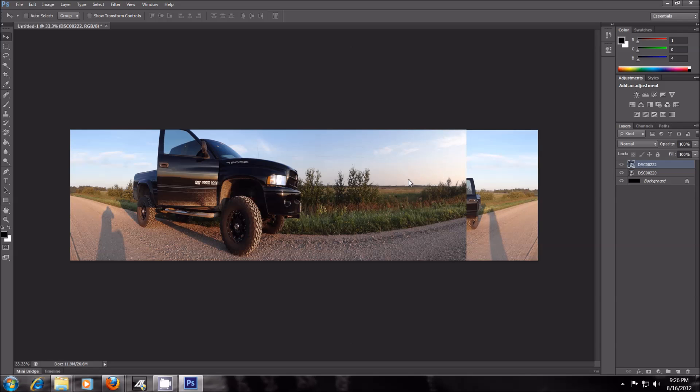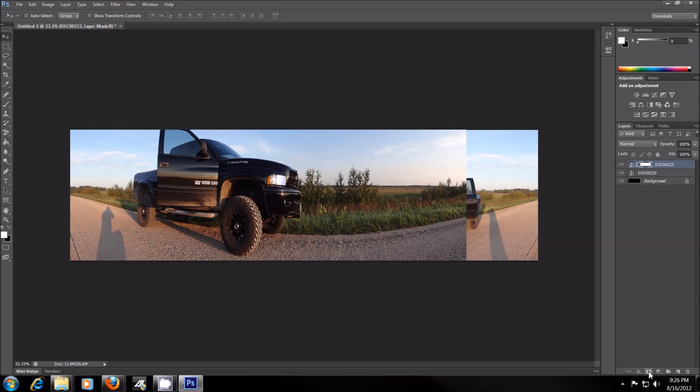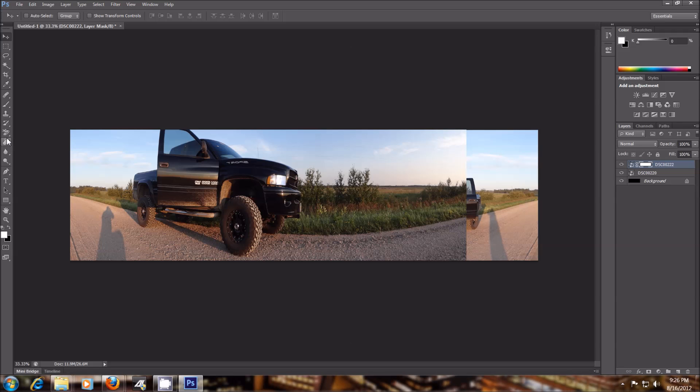So we're on this image here. You want to go down and click this little camera-looking thing, or a square box with a circle in it. So just click that. And then go over here to where your Paint Bucket Tool was. Right click, and just go to Gradient Tool.